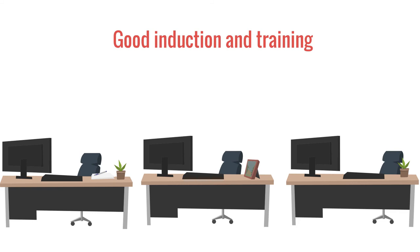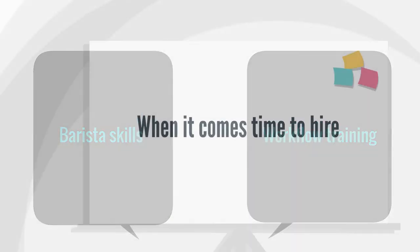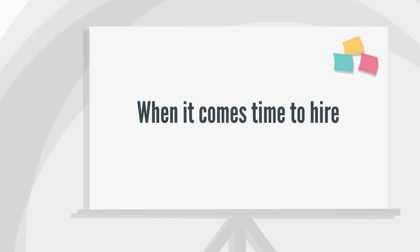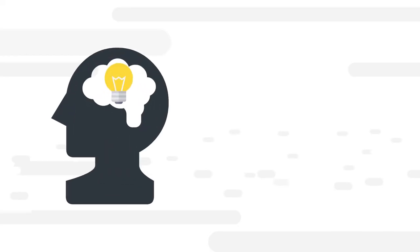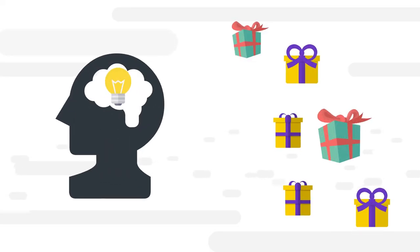A good introduction and training system can help. We can help with barista skills and workflow training. When it comes time to hire, you will also need to be aware of the relevant award system, tax, and other regulatory requirements. Download our checklist for more details.